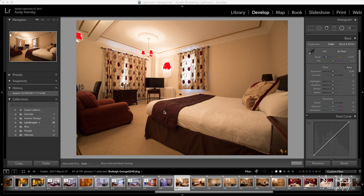My process here will be in Lightroom initially — we'll go through the basic changes and then some other bits and pieces, and then we'll move over to Photoshop where we'll iron out this bed cover and I'll show you how I do that quite simply.